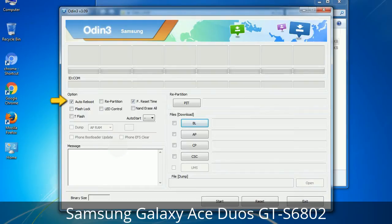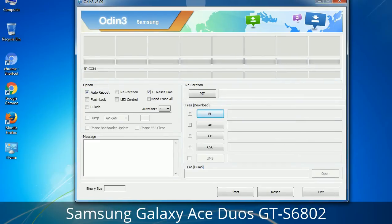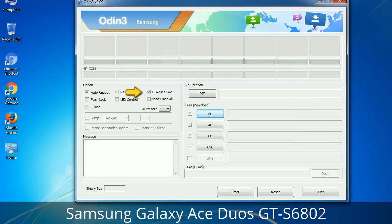First, let's see what the checkbox options do. Auto Reboot: when checked, reboots the system automatically after flashing is done. Re-Partition: this repartitions your device file system to the default RFS. F. Reset Time: it resets the flashing timer after the flash process is complete.